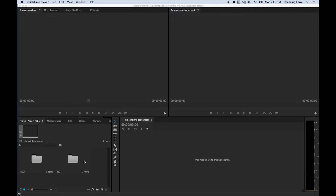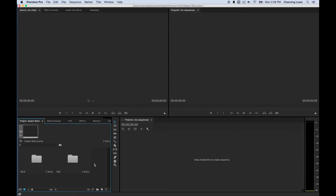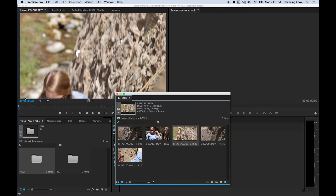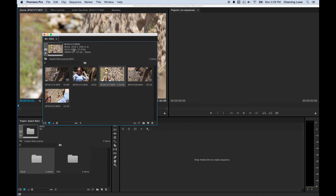Someone recently requested how to manipulate your aspect ratio to look like a 2.35 or 2.39 aspect ratio, which is basically the cinema aspect ratio. I want to quickly describe and explain what aspect ratio is. Basically, aspect ratio is explained as however many pixels you have going across your image compared to how many pixels you have going up and down your image.